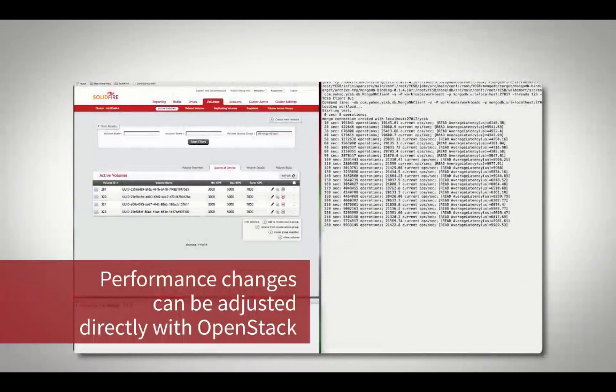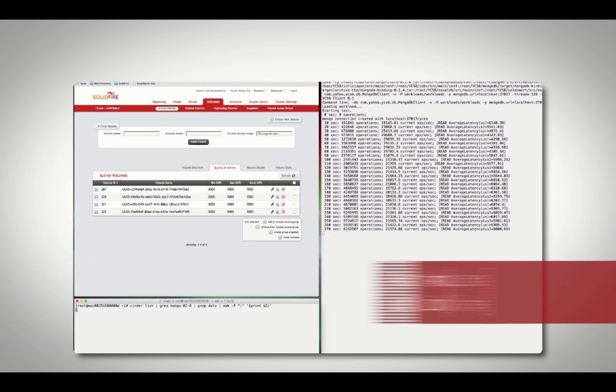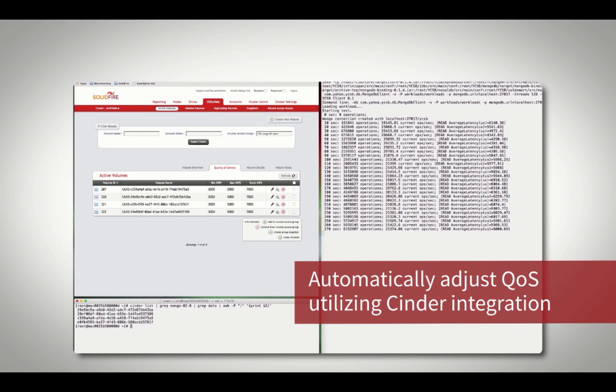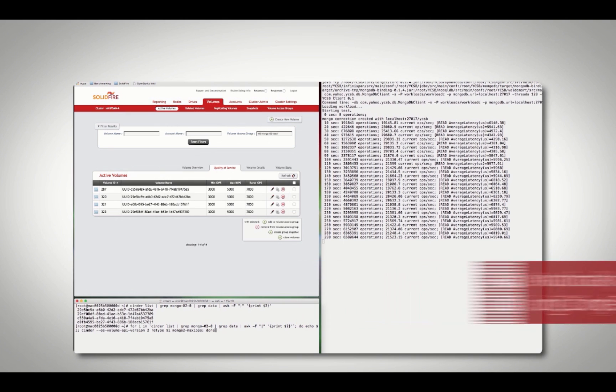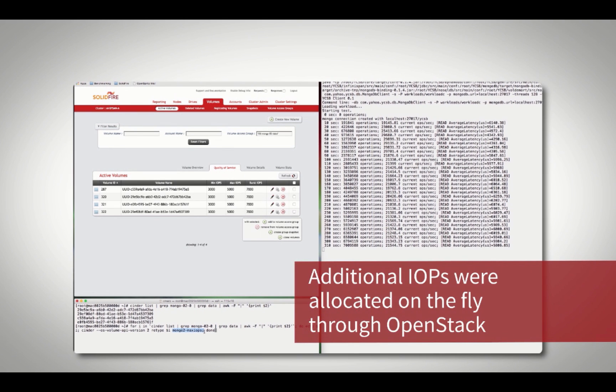Using SolidFire's OpenStack Cinder integration, an administrator can simply issue a retype command for the volume group and then the new min, max, and burst QoS settings will be immediately applied.